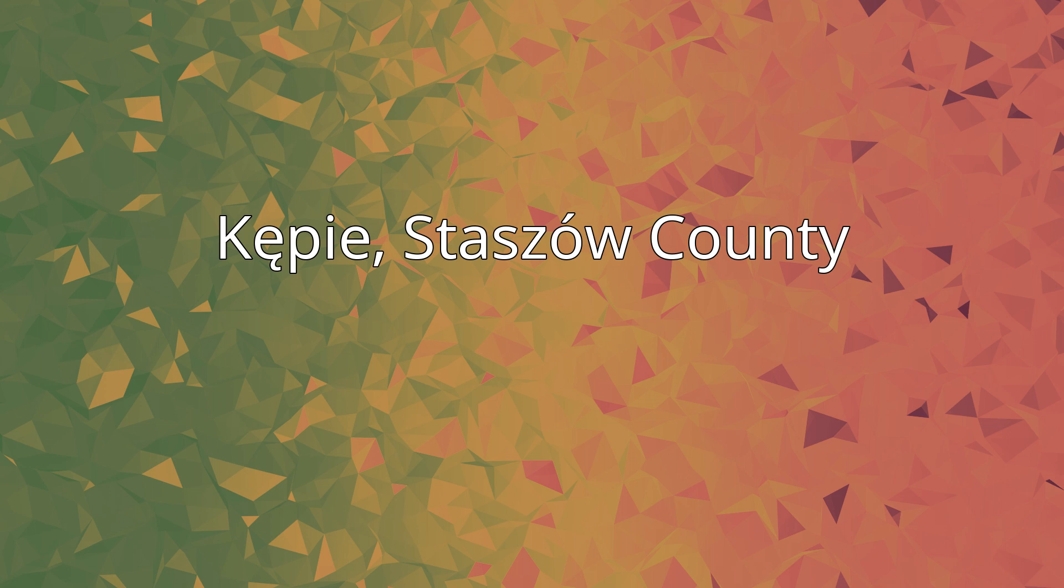Kepie, Staszów County. Kepie is a village in the administrative district of Gmina Olsznica within Staszów County, Świętokrzyskie Voivodeship, in south-central Poland.